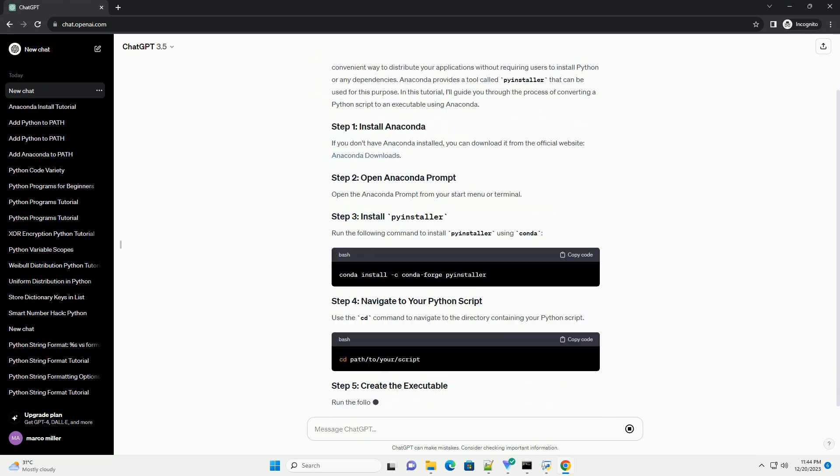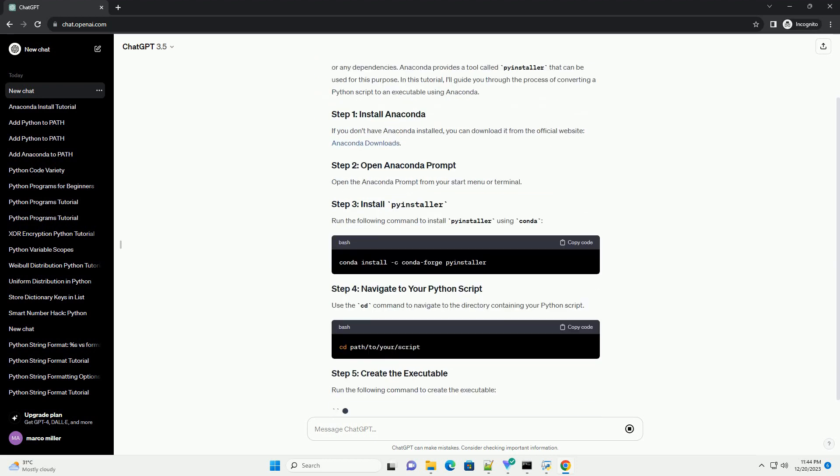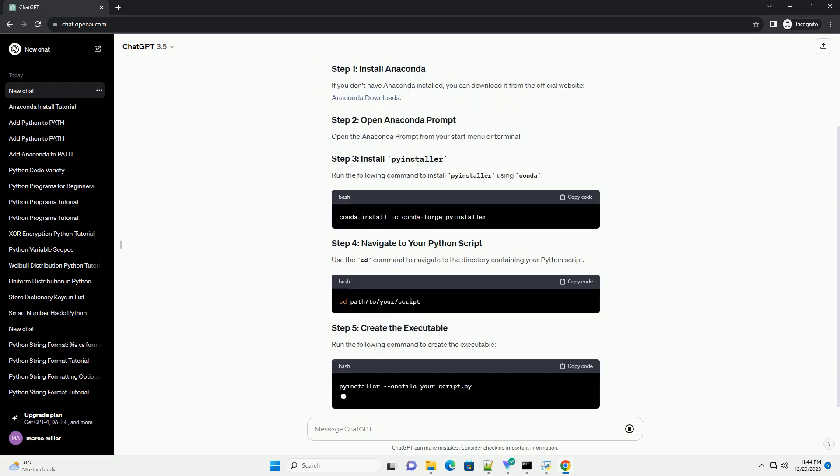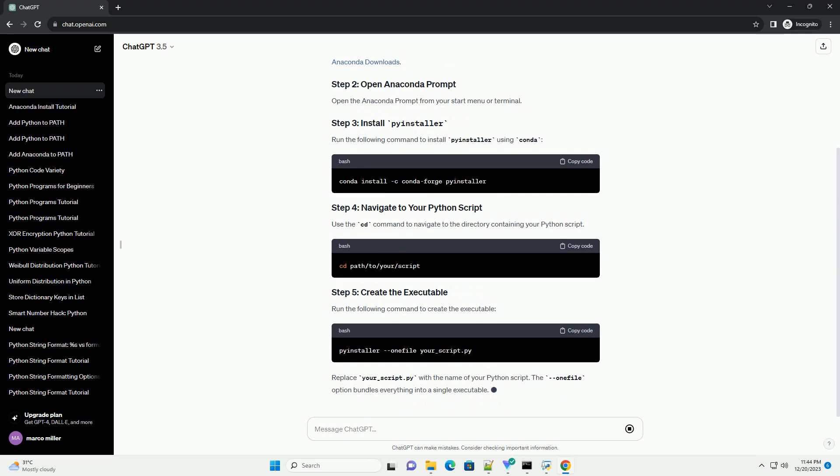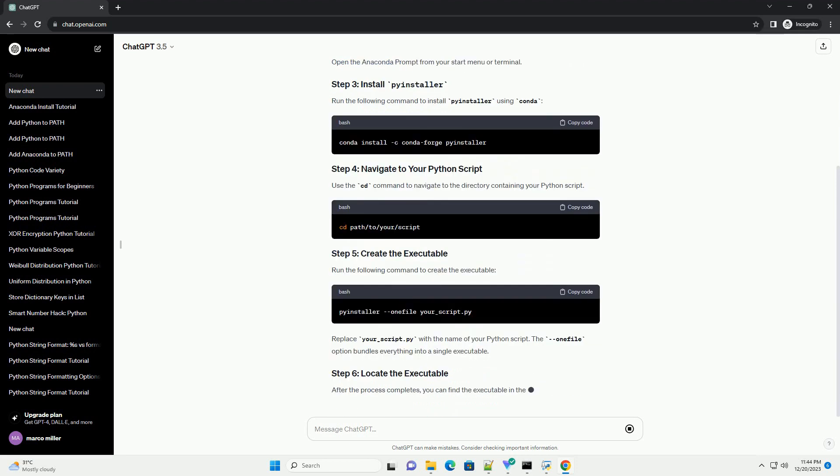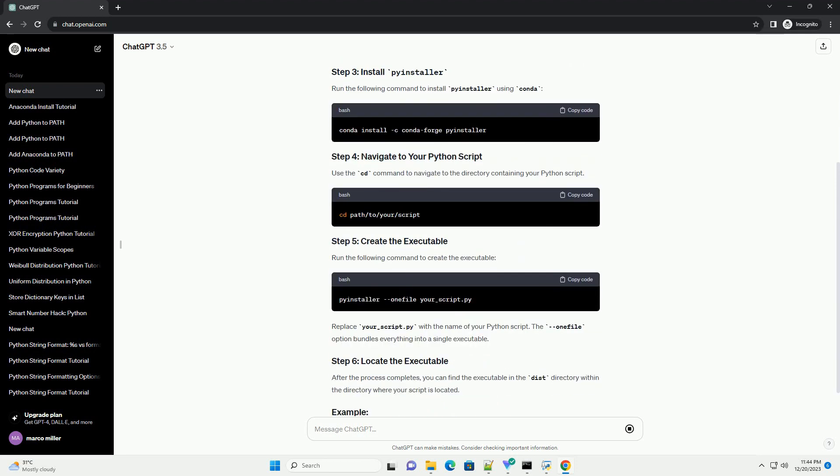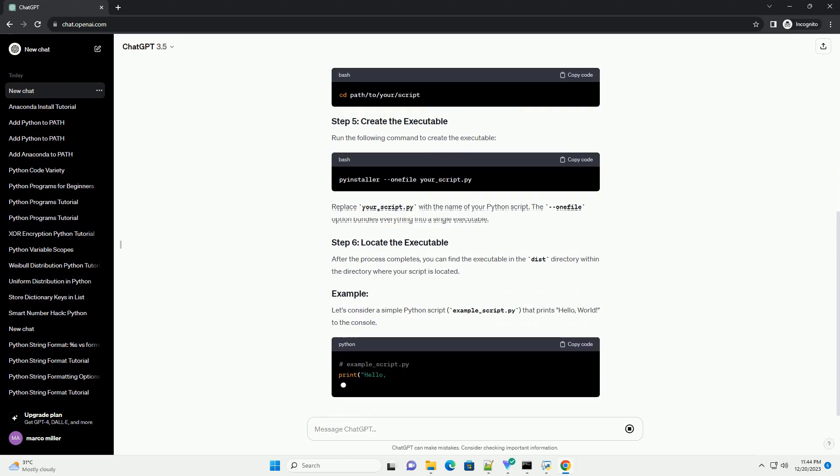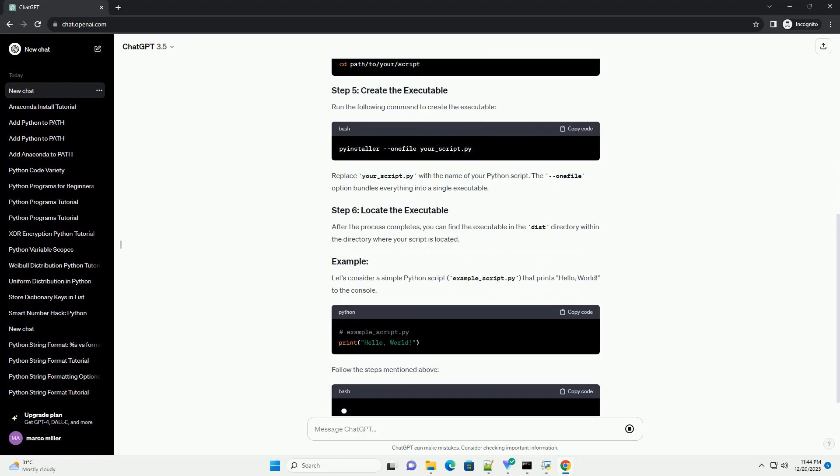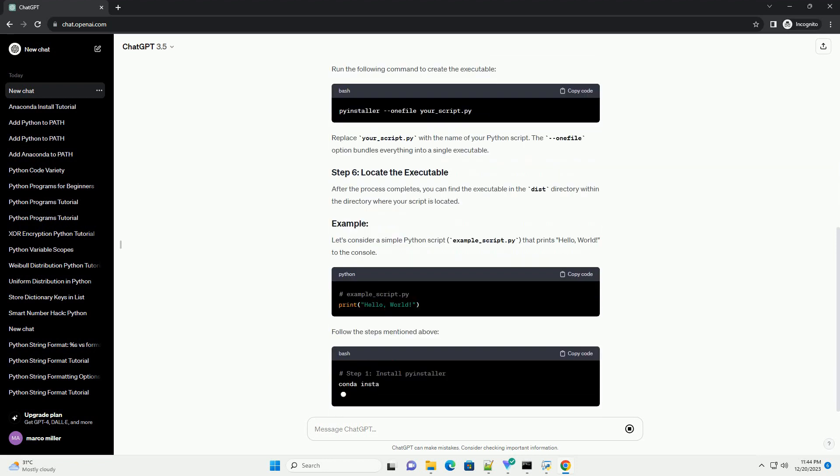Anaconda provides a tool called PyInstaller that can be used for this purpose. In this tutorial, I'll guide you through the process of converting a Python script to an executable using Anaconda.